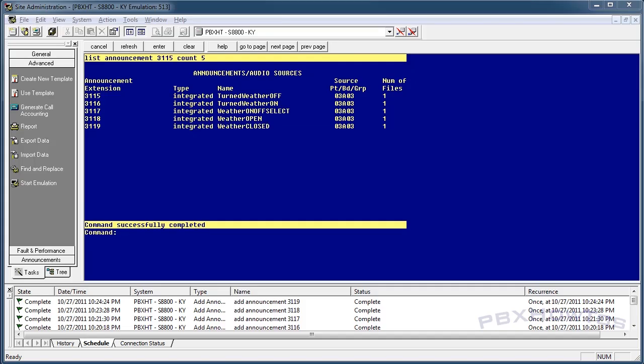Hey guys, CJ here. PBX How-To is going to show you another vector series video, this one on vector variables. Vector variables are extremely powerful because you can do a ton of stuff with them if you know how to use them properly. Some examples: weather emergency messages, on-call routing. I'll show you how to do one of those two, but let me show you the weather one first.